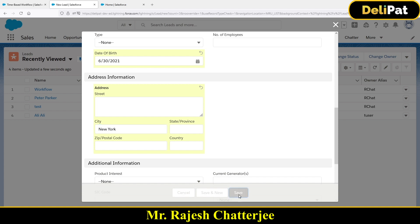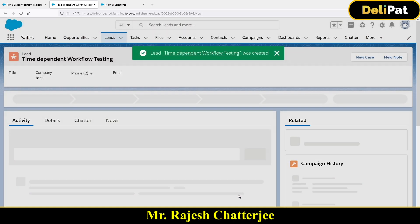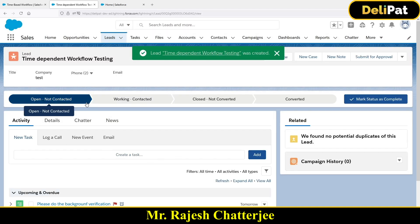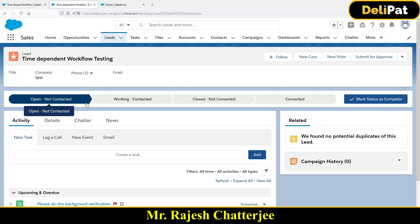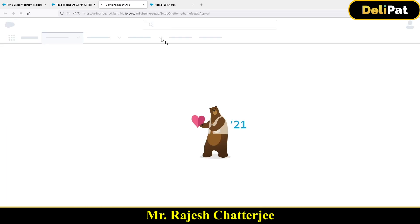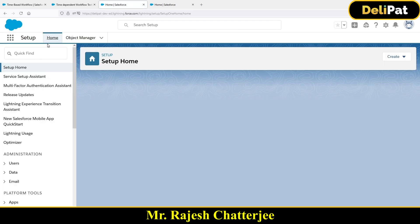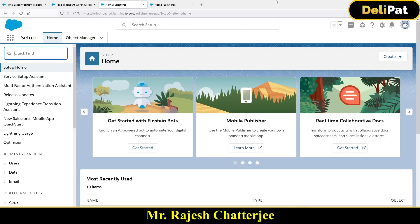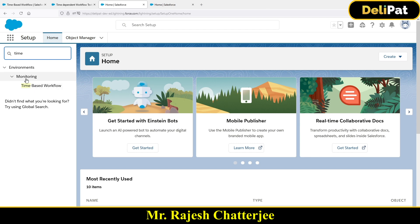Click Save — I'm done with the lead creation. Now, how do you go and test it out? Salesforce has something called Monitor. Any kind of job that you run in Salesforce, you can go to the Monitor and search. Under Monitoring, we have Time-Based Workflow — click here.